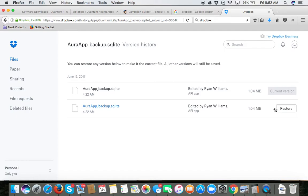You click on restore and then what that will do is it'll restore that specific version history for you.